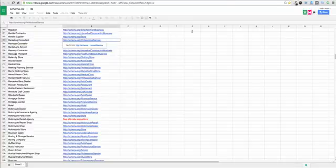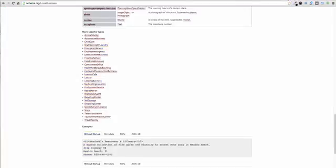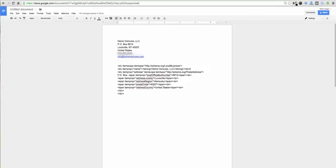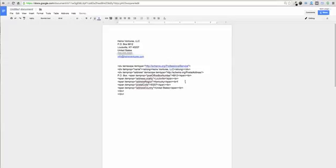So I'm just going to go ahead and copy that. Now if I go back to this and paste it in. Let's see if this is going to work. Boom. Professional service. Alright great. So that's it. You've actually created your markup here.